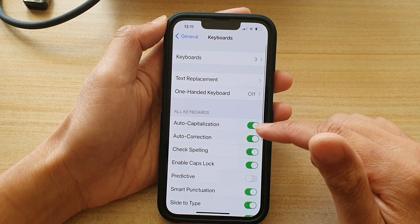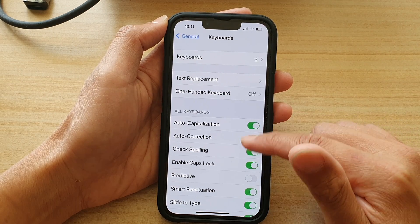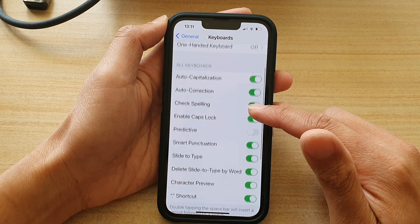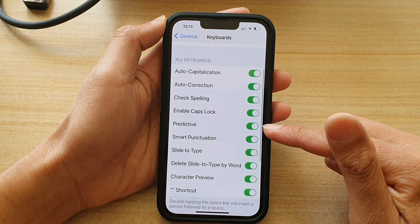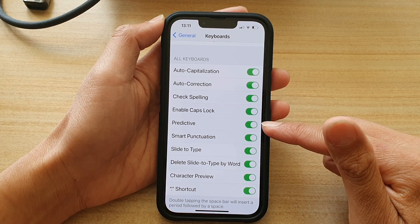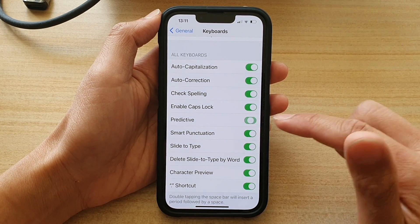Next, you want to go to the keyboard section and tap on Predictive Text. Tap on the switch to turn it on or turn it off.